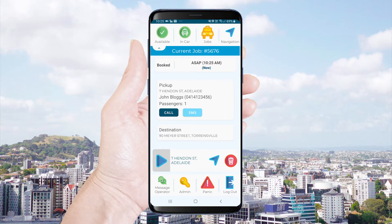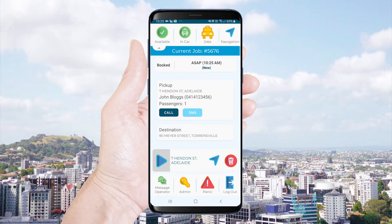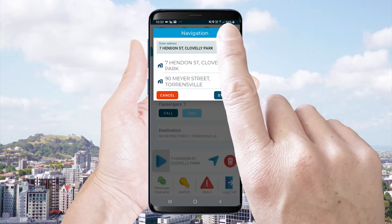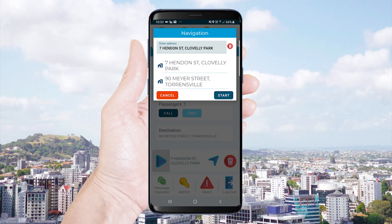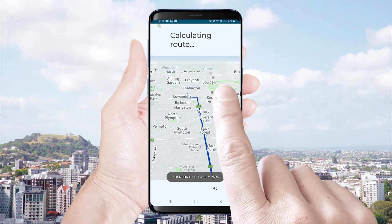To receive voice guided turn by turn navigation, select the navigation icon and then select the address you would like to navigate to and press start.